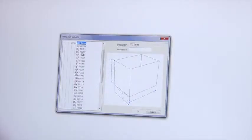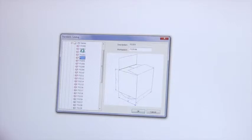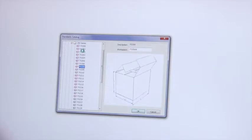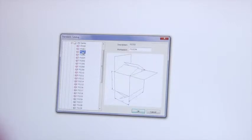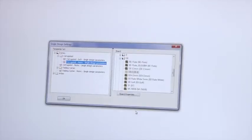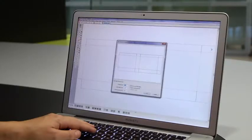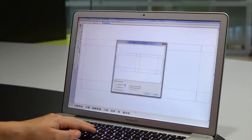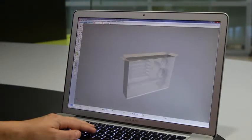Creating the outer carton is a snap with ArtiosCAD's built-in library of design standards. There are literally thousands to choose from, including standards for point-of-purchase displays. Simply pick a standard and material and ArtiosCAD creates the design that fits.